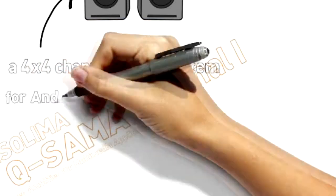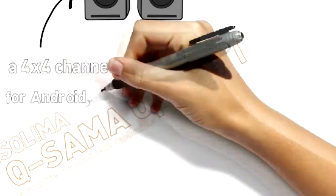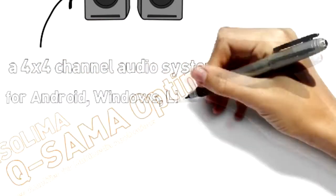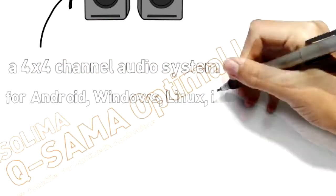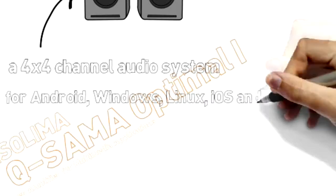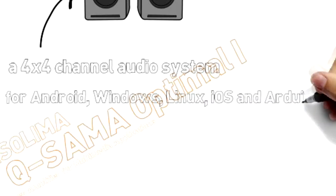Both software and hardware is made for Android, Windows, Linux, iOS, and Arduino.